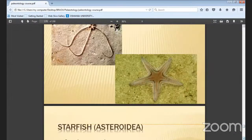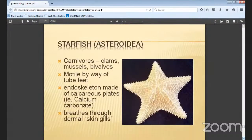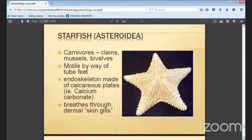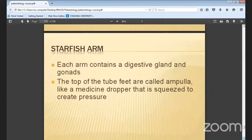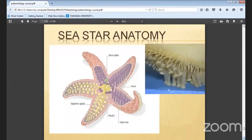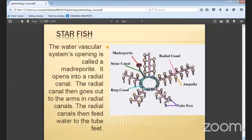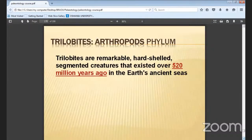Starfish — Asteroidea — are carnivorous forms that feed on mussels and other bivalves. They move by tube feet and are made up of calcareous plates. They breathe through skin gills.